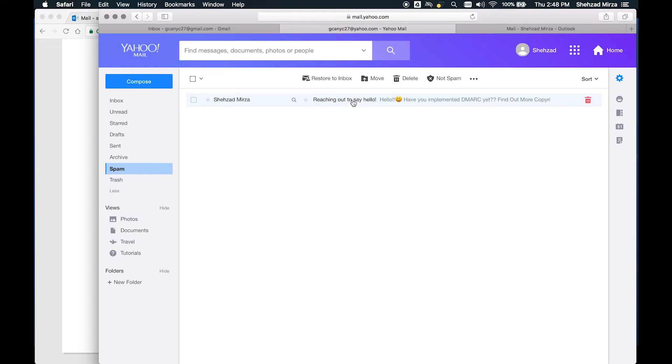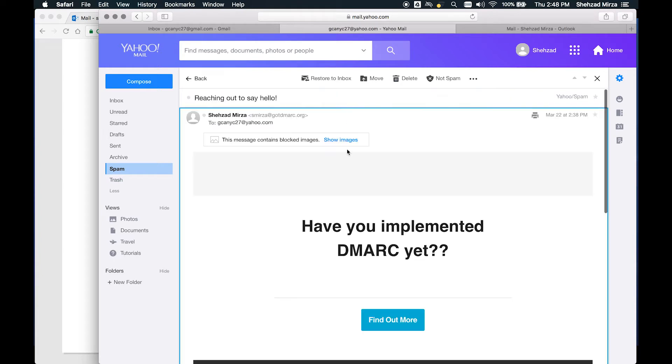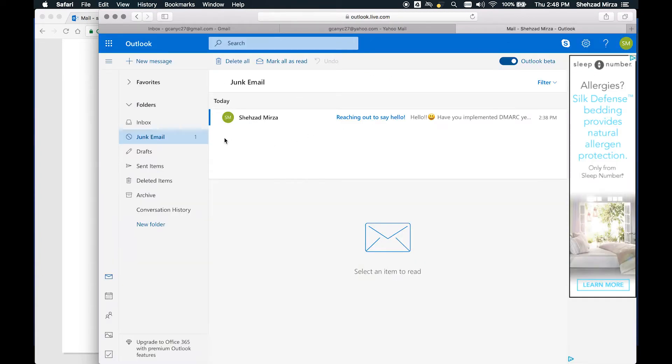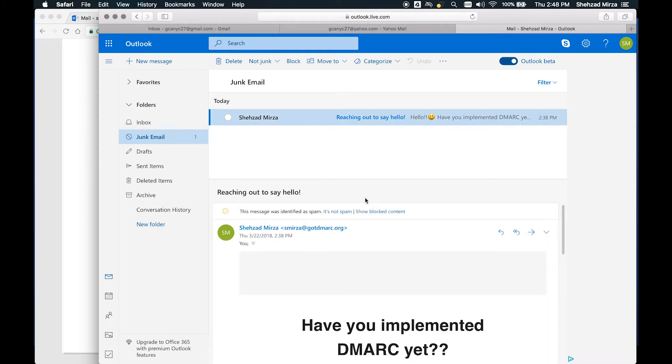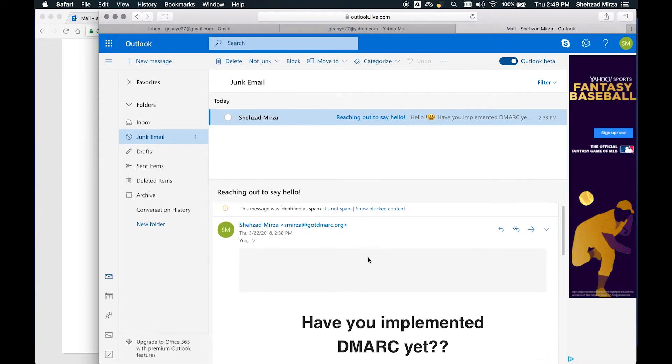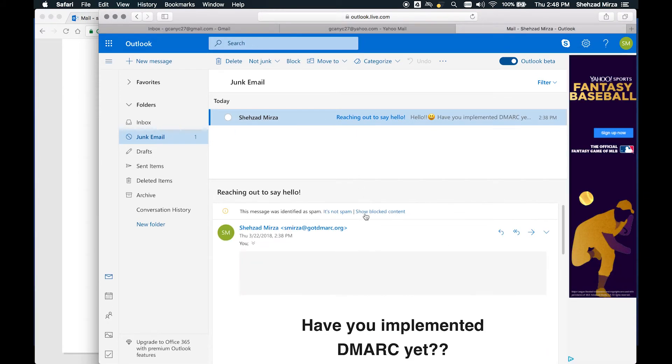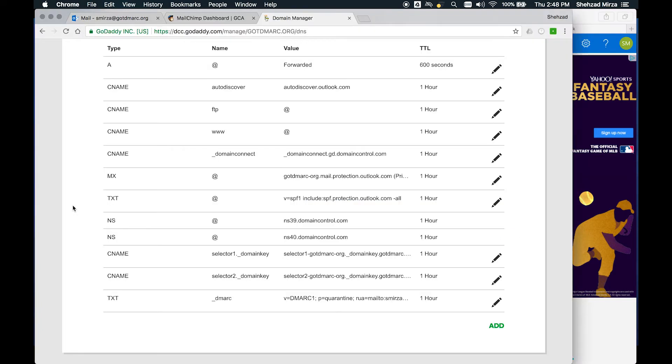If I go to my spam folder, here's the message that was sent by Mailchimp. And if I go into Outlook, for example, looking at junk mail, here's the other message that was sent by Mailchimp as well. Same thing with Gmail. So at this point now, what do we need to do in order to set it up so that Mailchimp can actually send messages on our behalf? Because we now want to say that Mailchimp is authorized and allowed to do so.